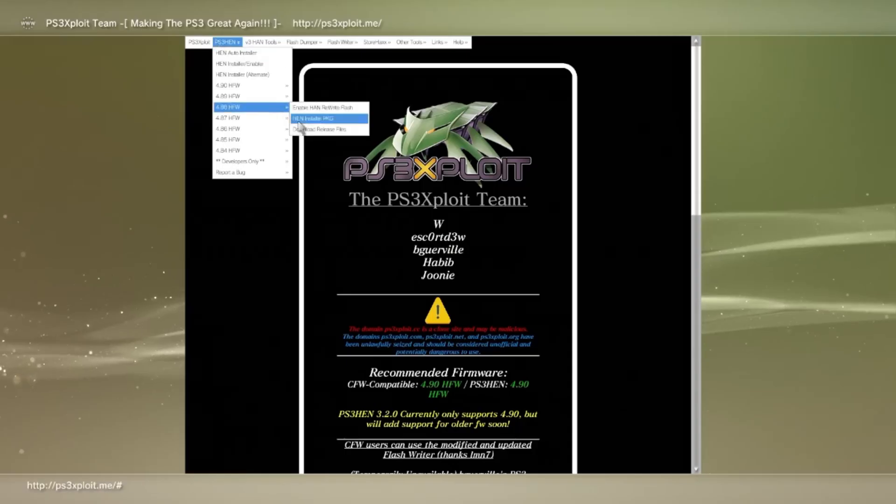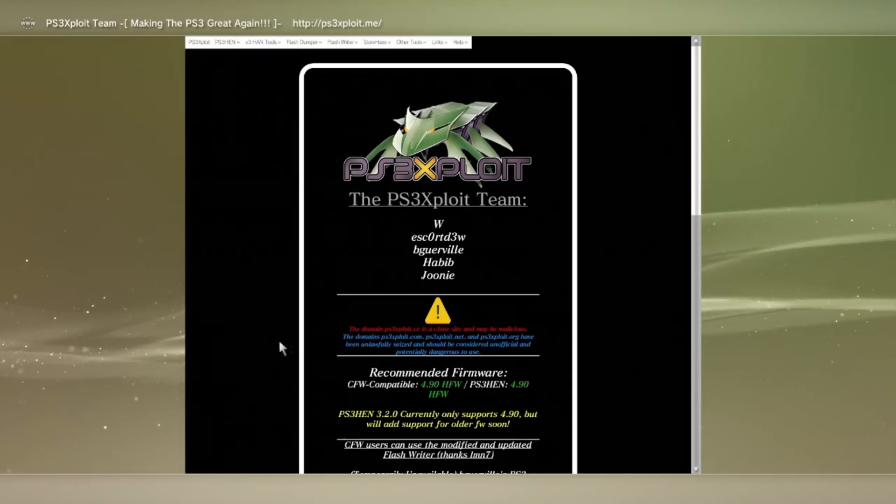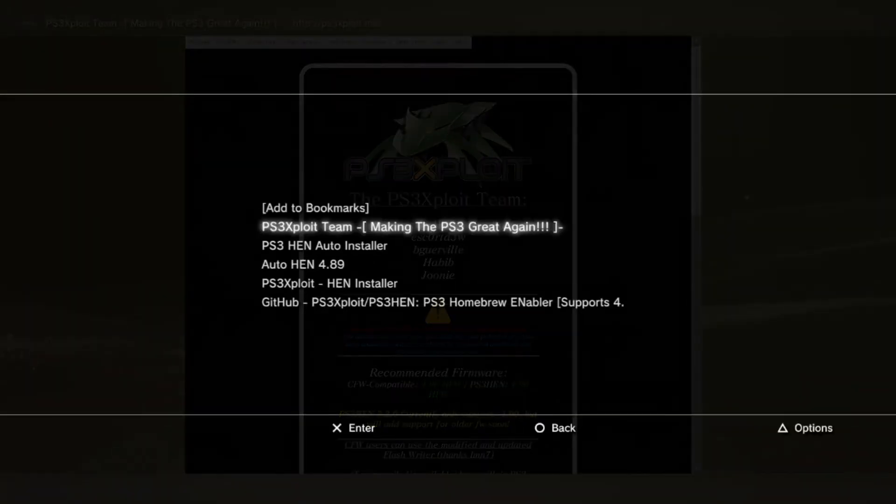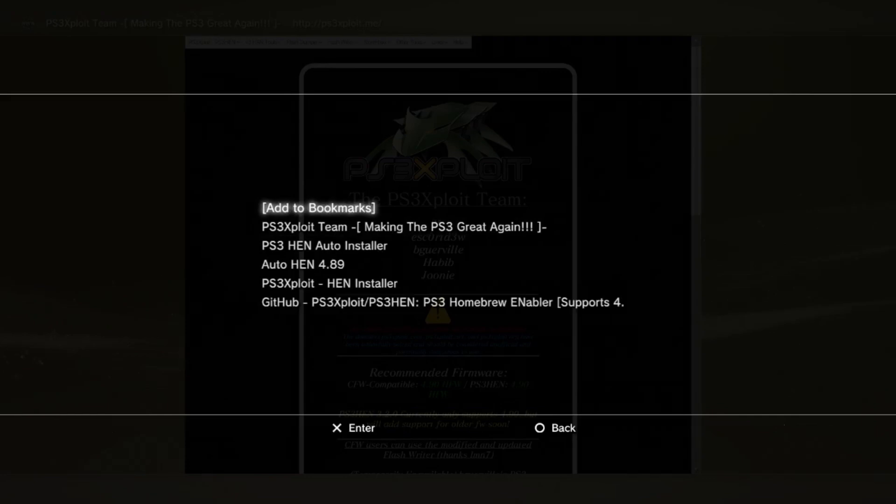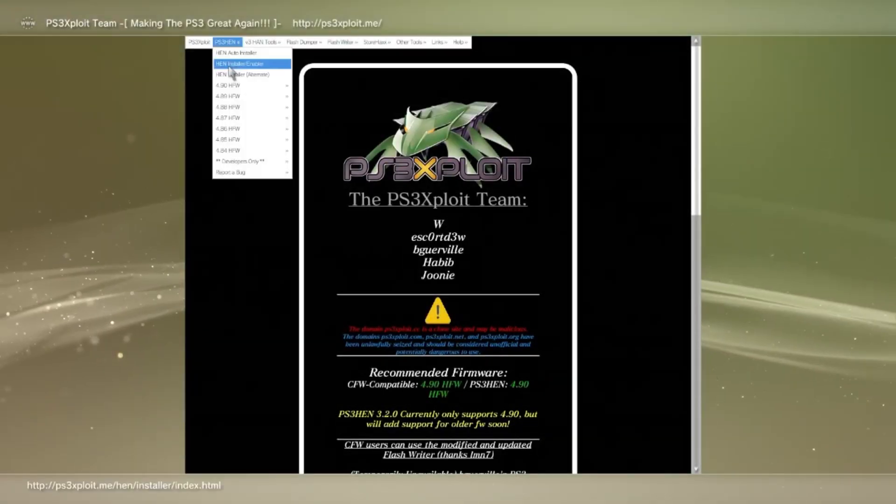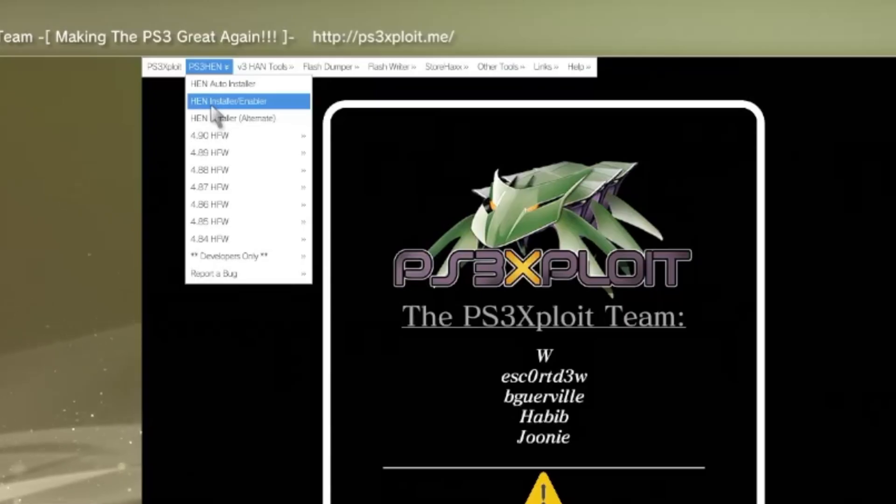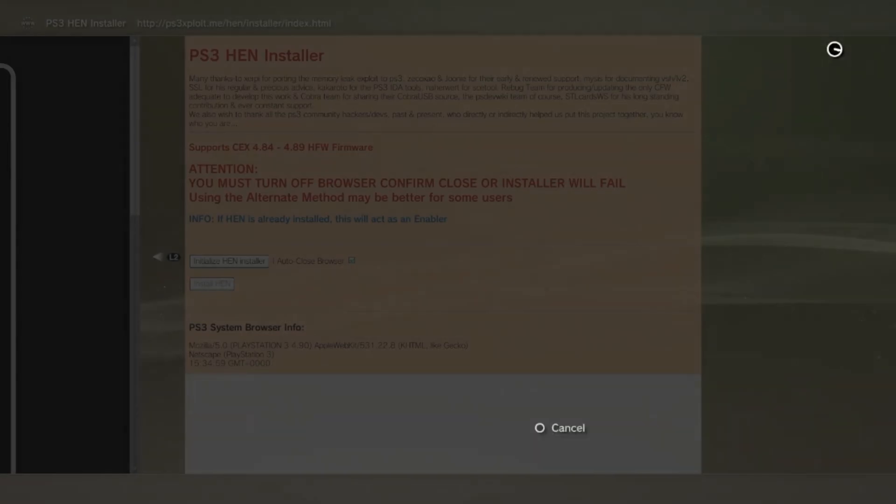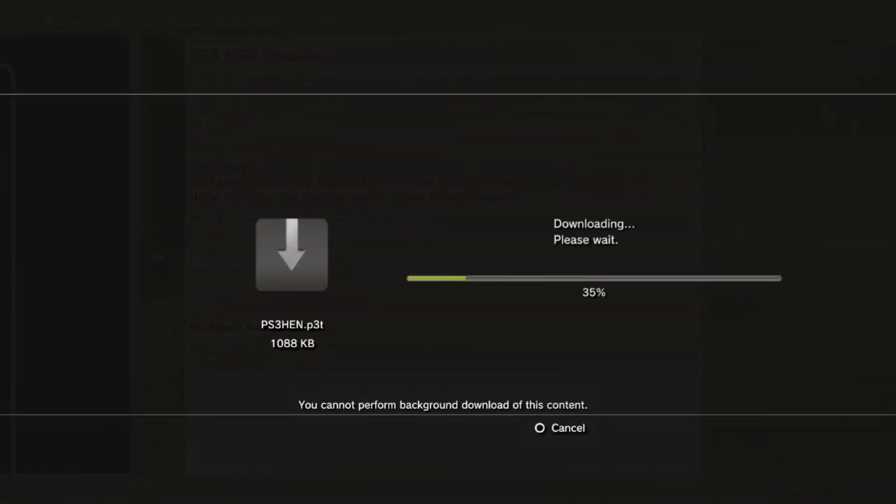Once you're on the page, now click select, and bookmark the page before continuing. Now, in the top left, you should see a drop-down menu called PS3 HEN. Click this, then click PS3 HEN installer.